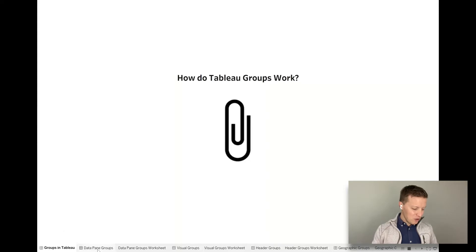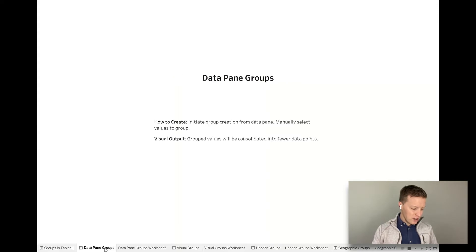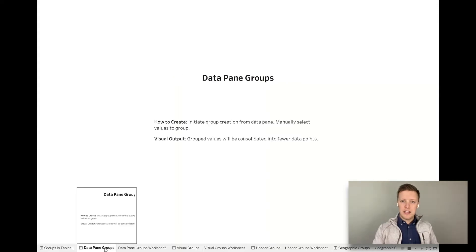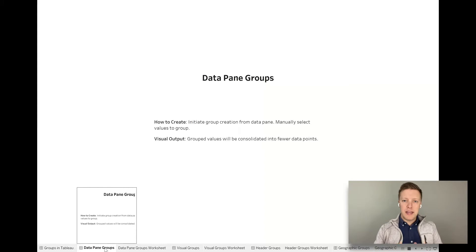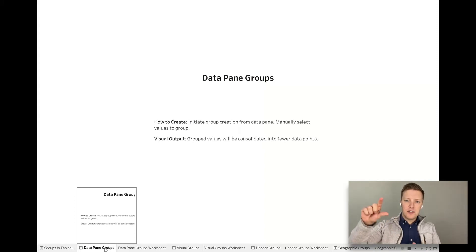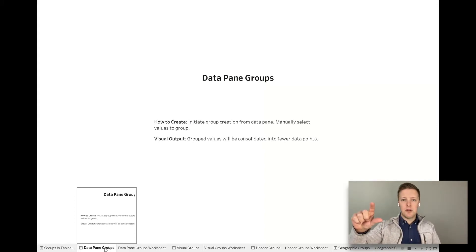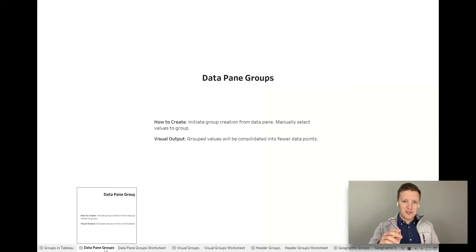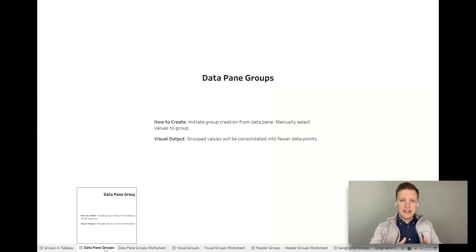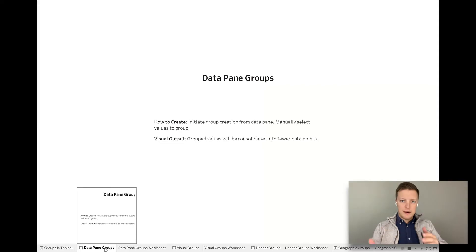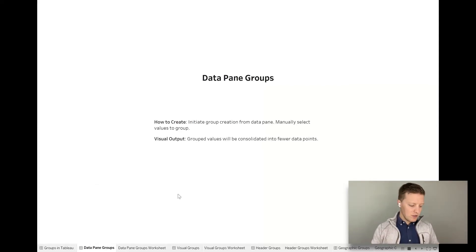First type of grouping that we're going to talk about are data pane groups. When we talk about data pane groups, what we're talking about is going to the data pane in Tableau. It'll be on the left side of your screen, just hitting the drop down on a field and then saying create group and manually grouping values.